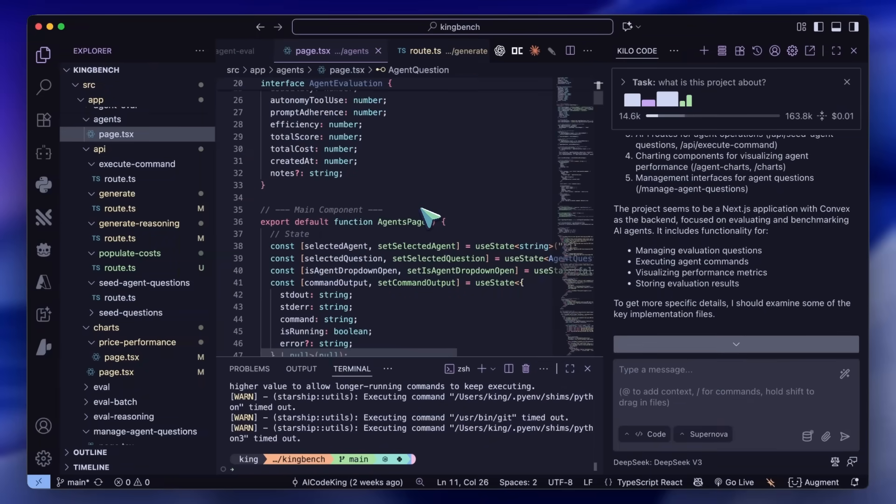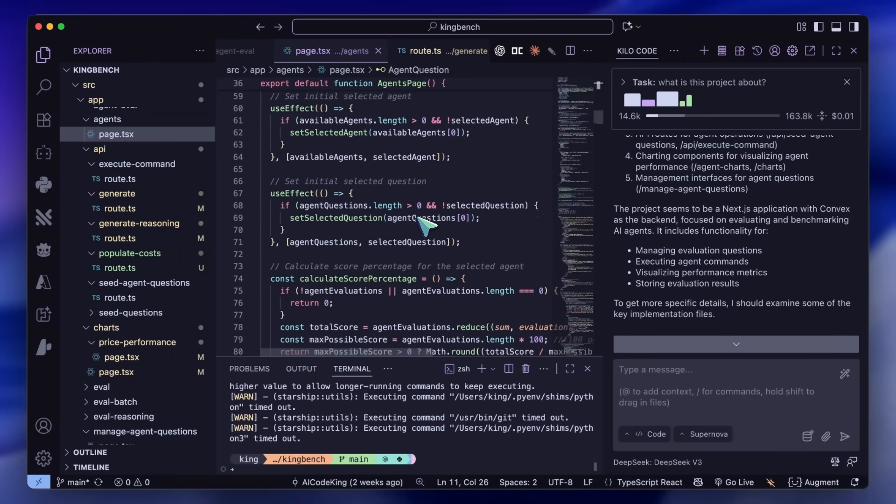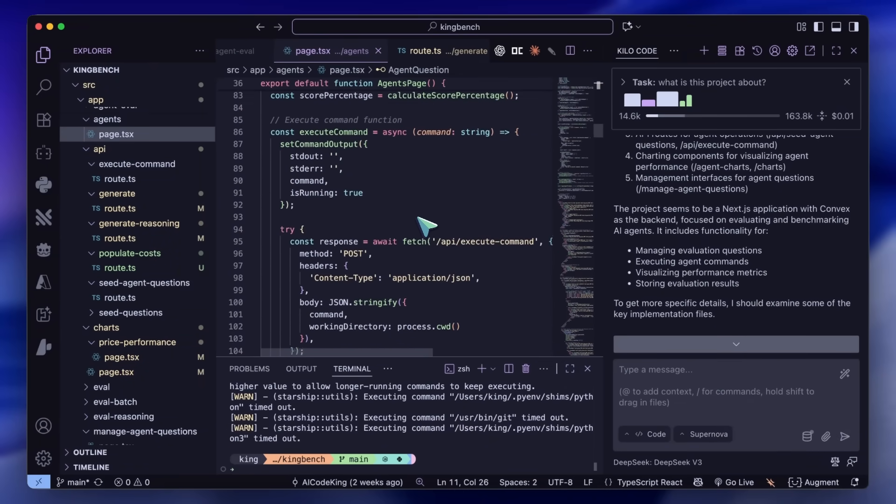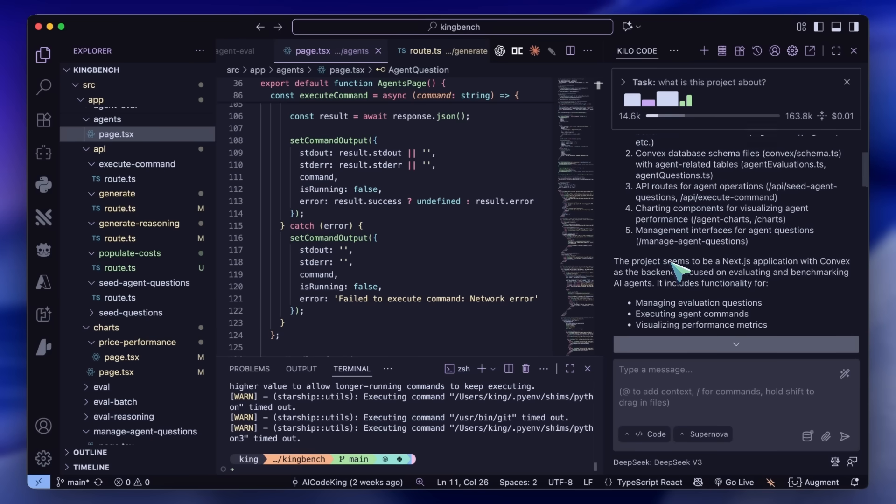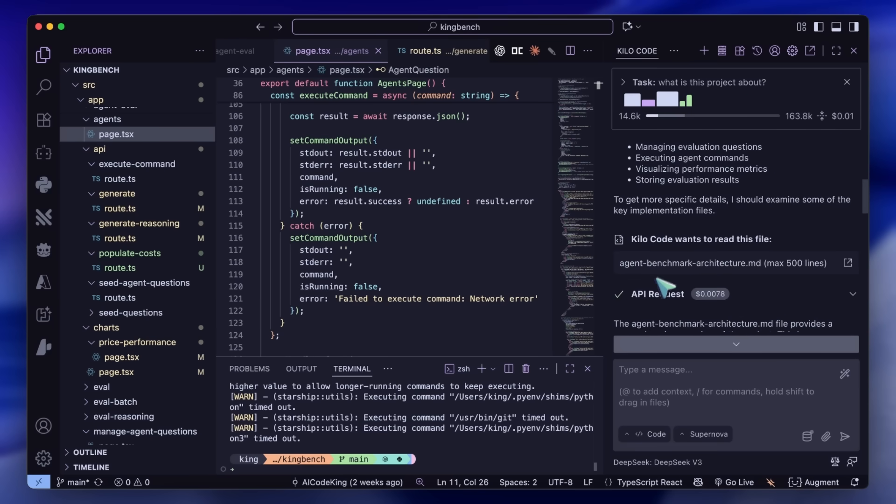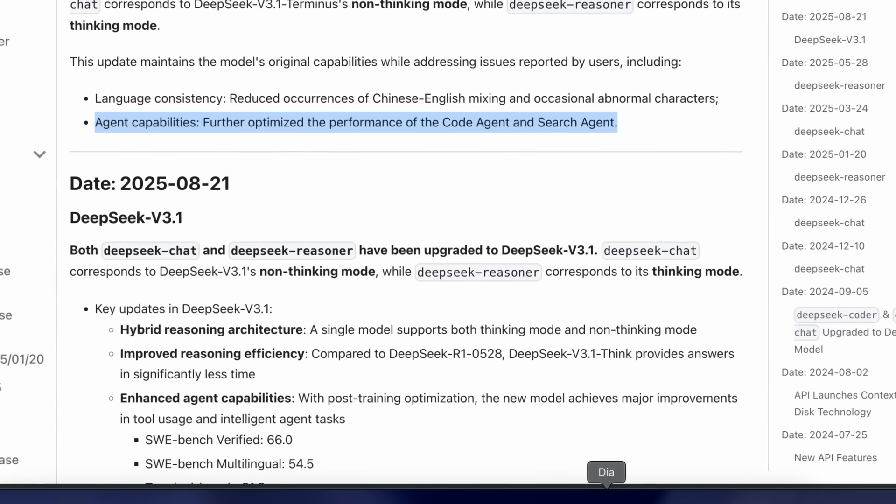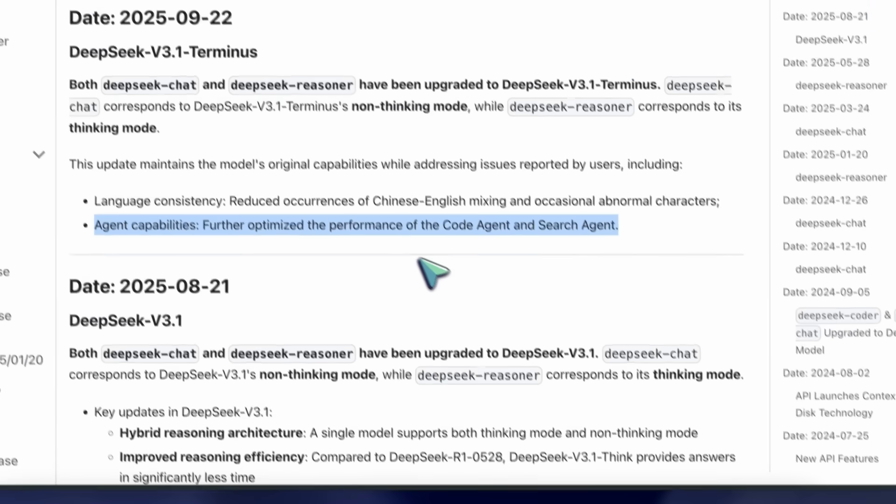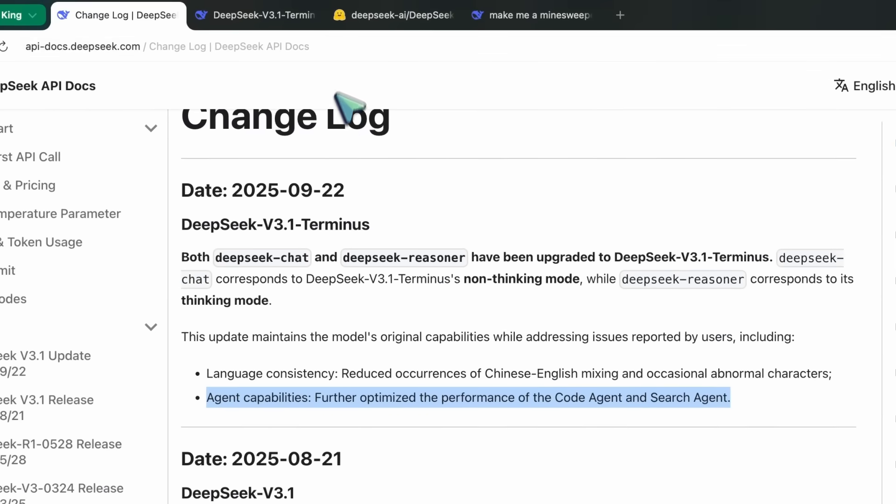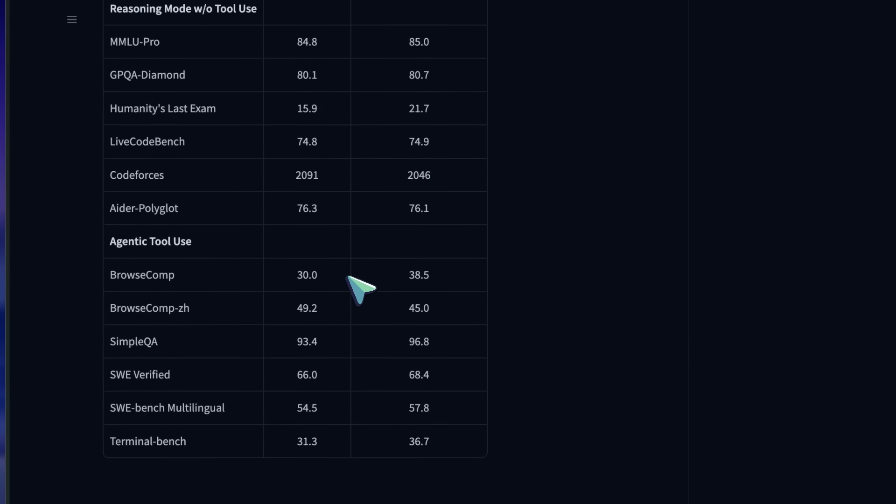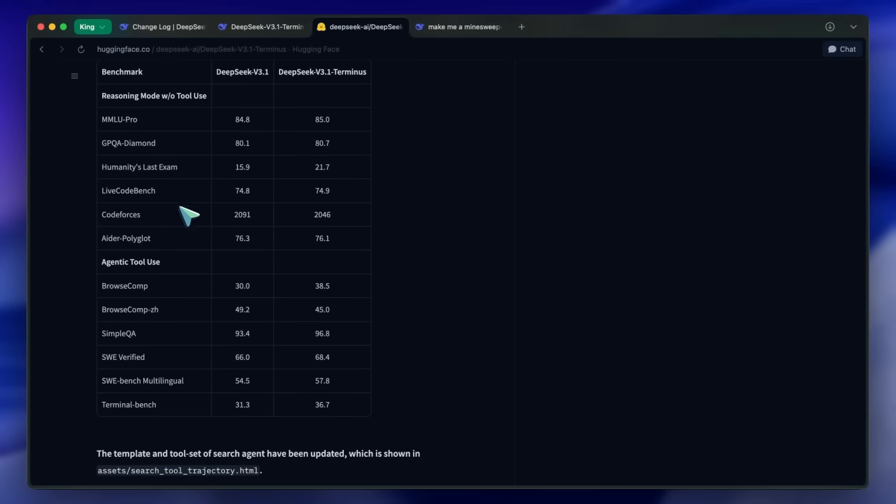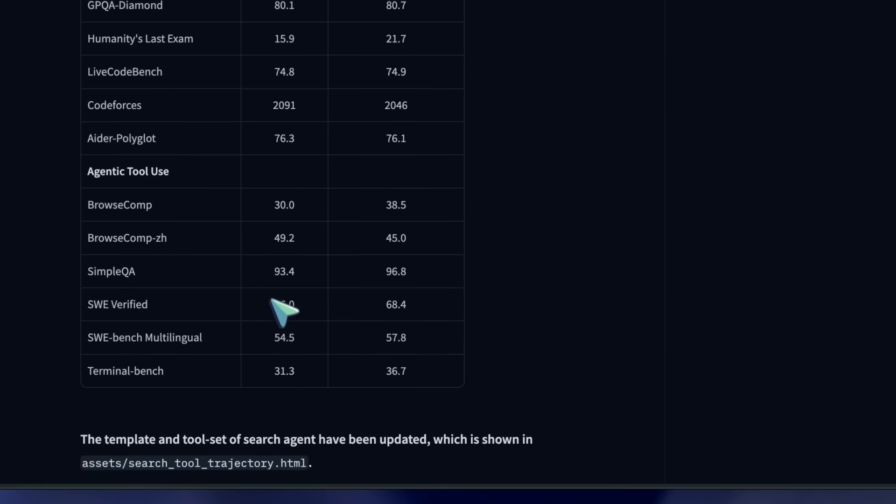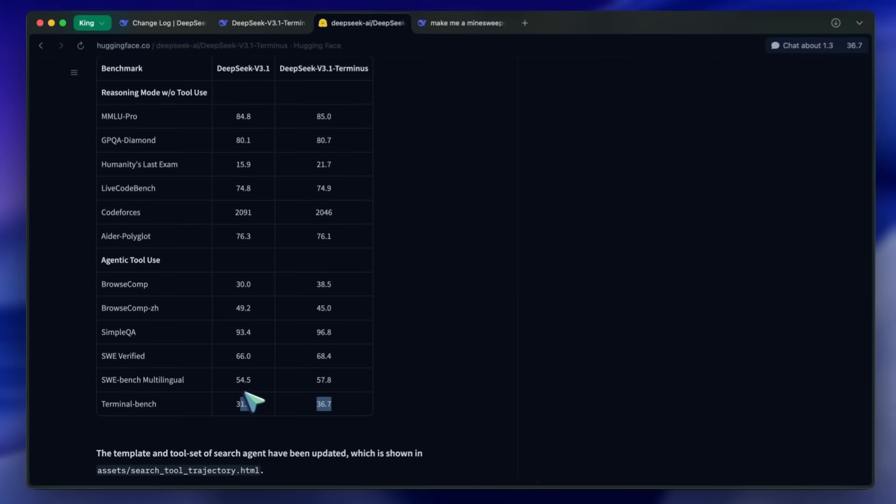If you compare it to models like Sonnet, you'll see that it's not only keeping up but actually beating them in some agentic benchmarks. The browser comp jump from 30 to 38 is pretty insane, and Simple QA going from 93 to 97 is a great deal for an open model. SWE Verified and TerminalBench are also up, so it's not just a one-off improvement. It's actually better across the board.